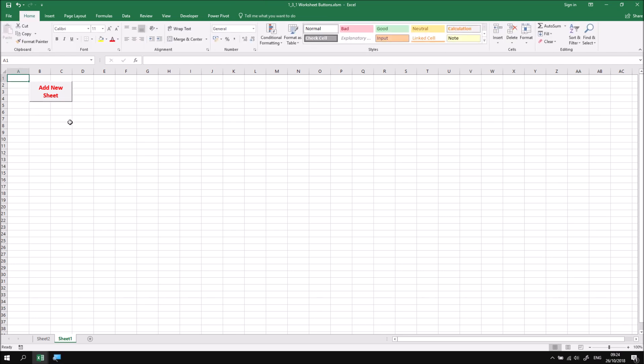So at this point, we have a single button. You can continue with the extra practice session to draw a couple more buttons and assign the other subroutines that we've created in this project.